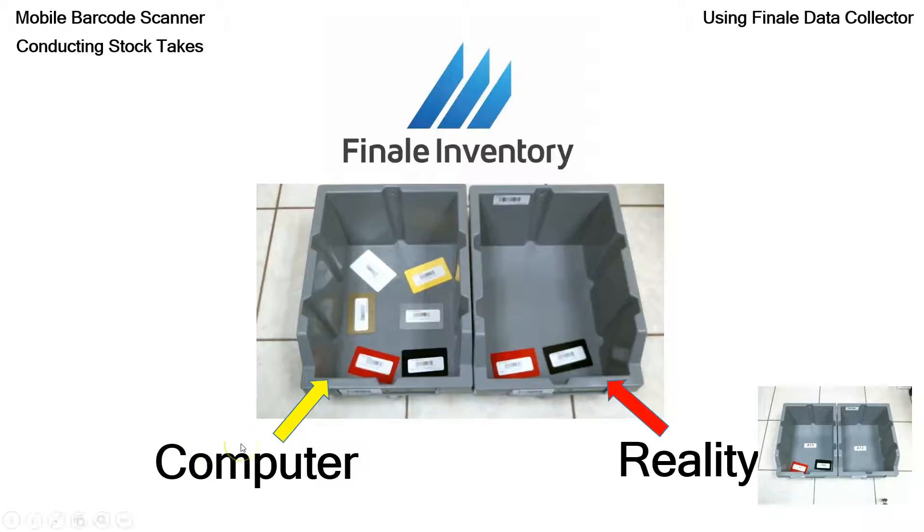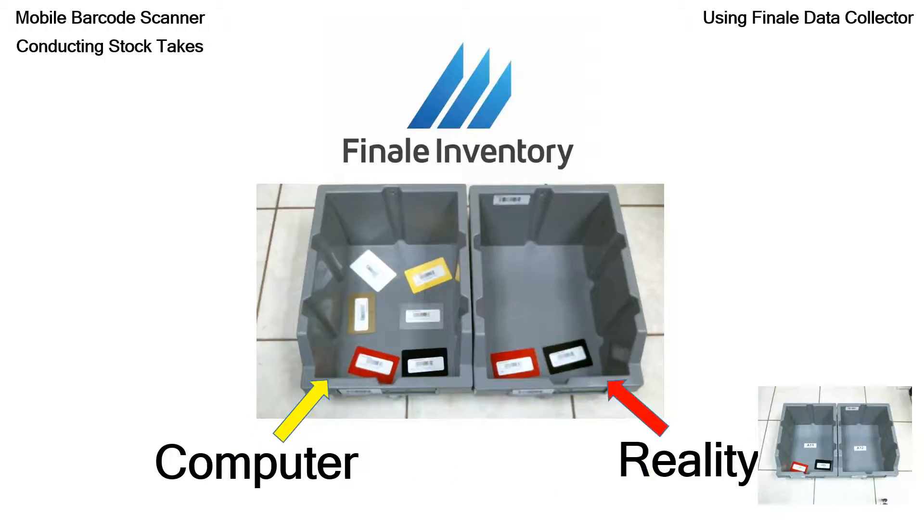Where you'll see the bin on the left, the computer thinks that there are six cards there. There's white, yellow, a gold, silver, a red, and a black. But if you look down there in reality to the camera, there may only be two cards there. So how do you do that? How do you reset that?